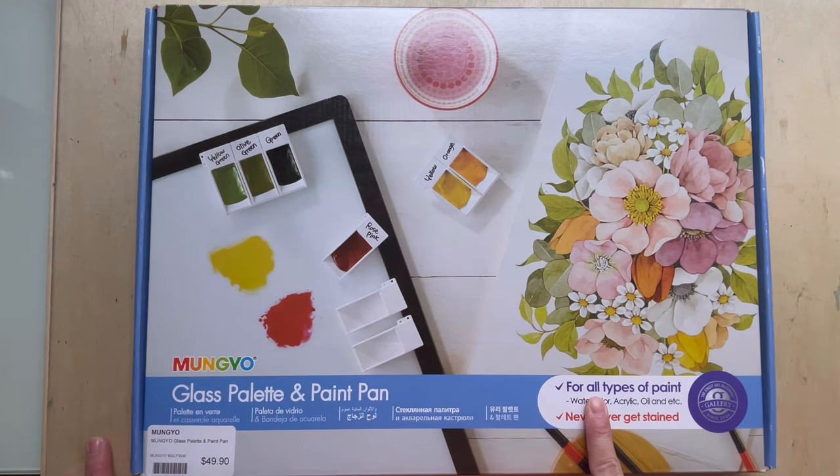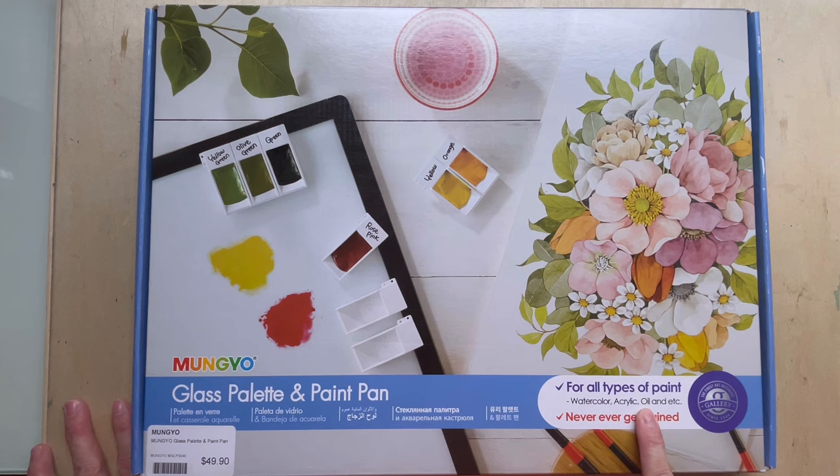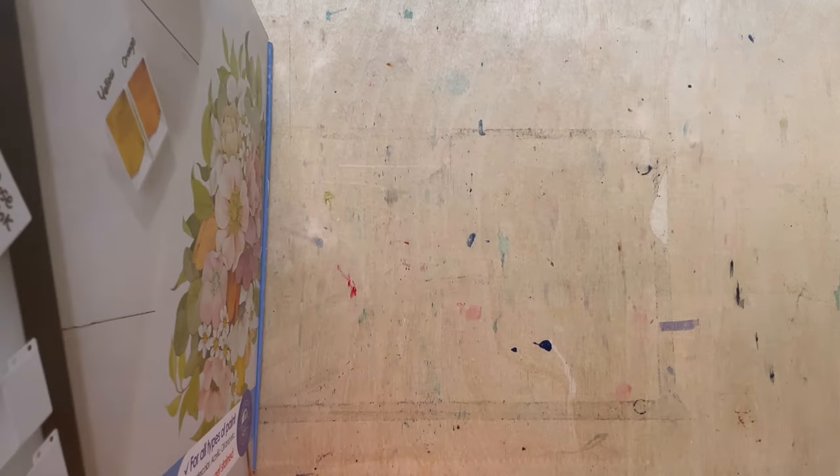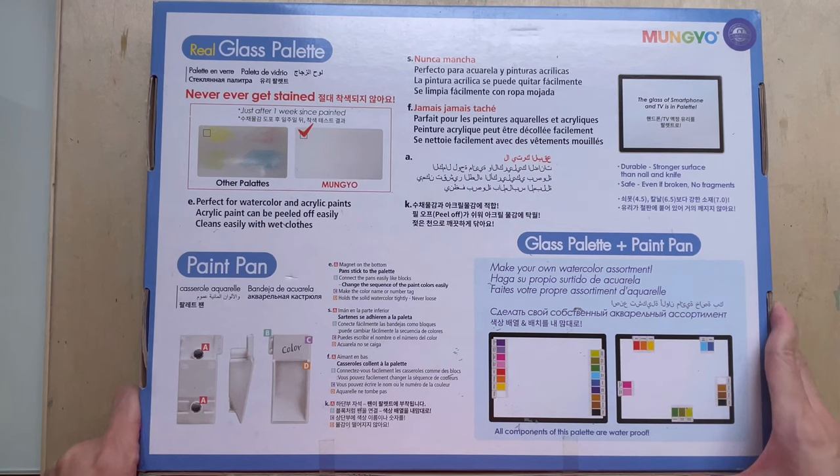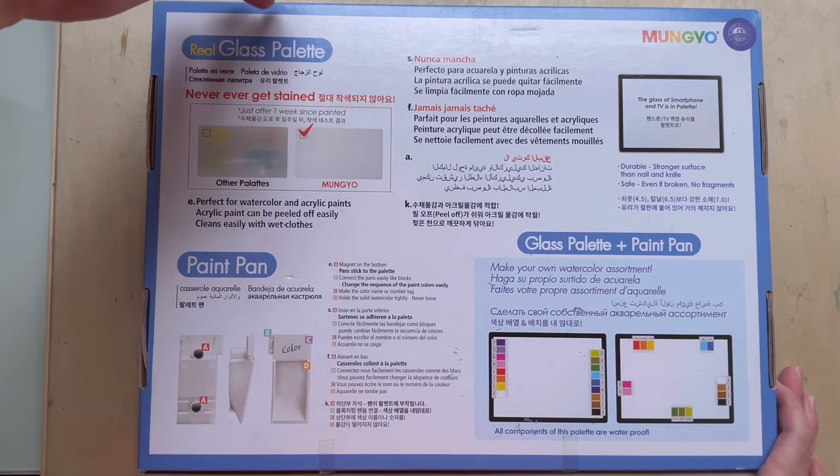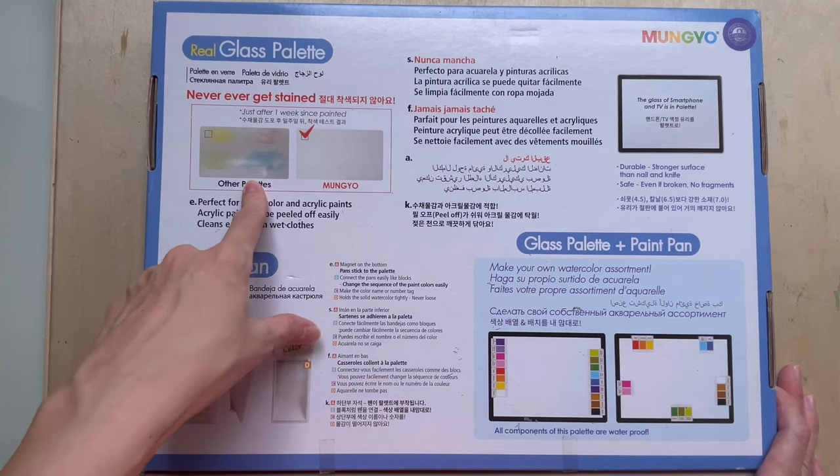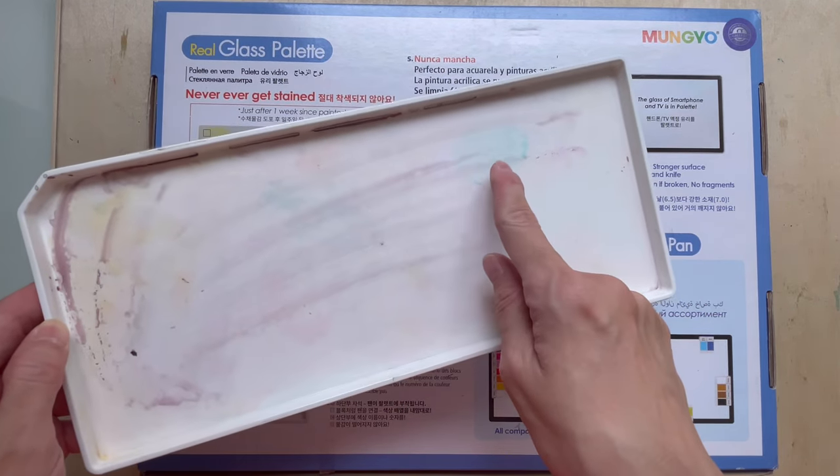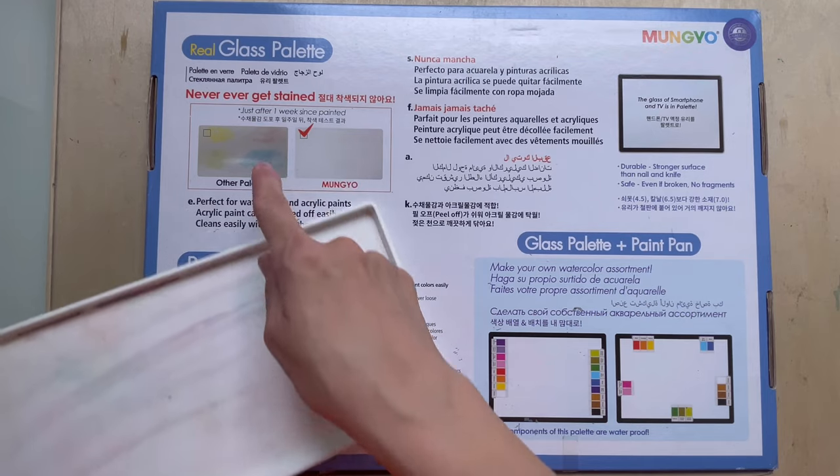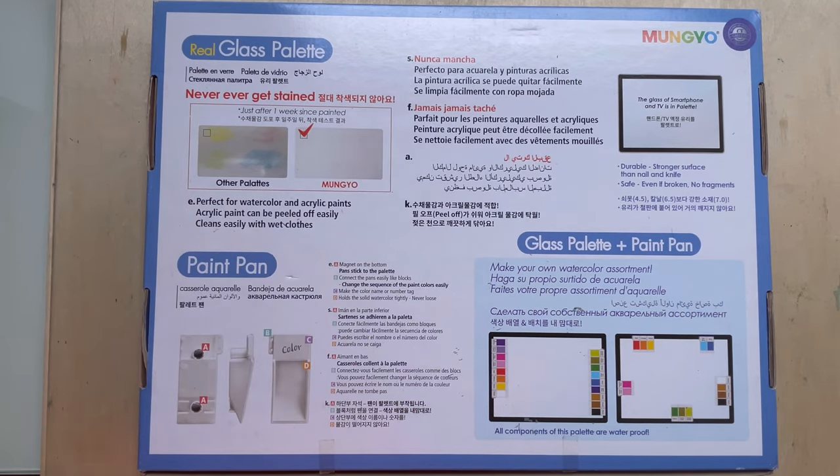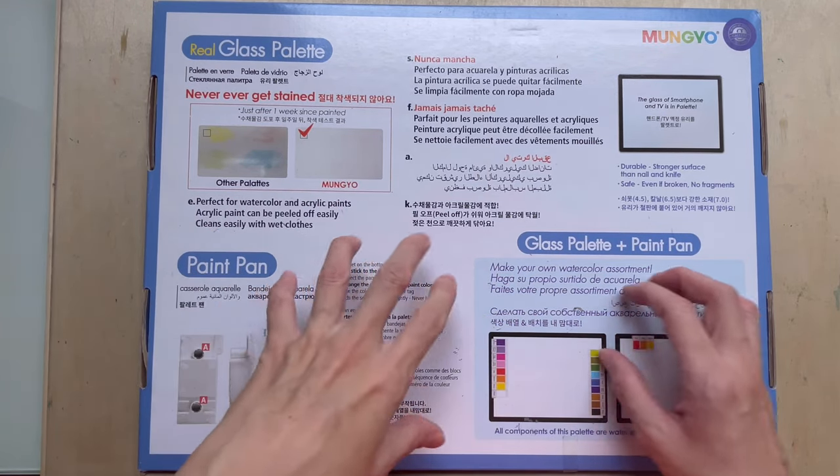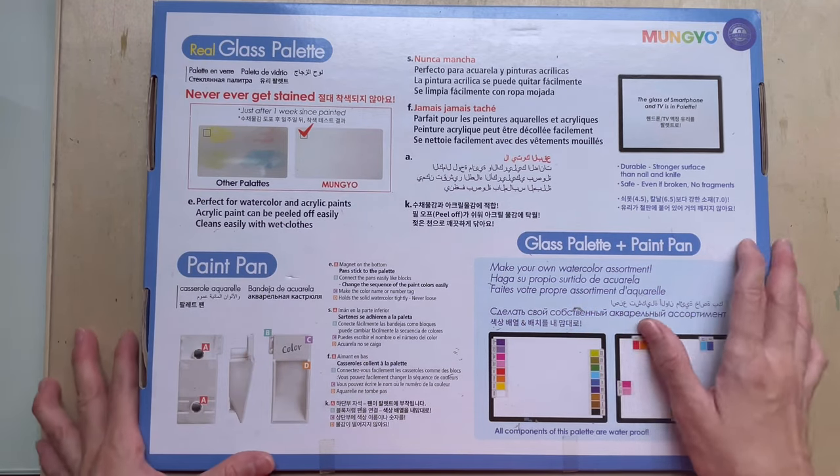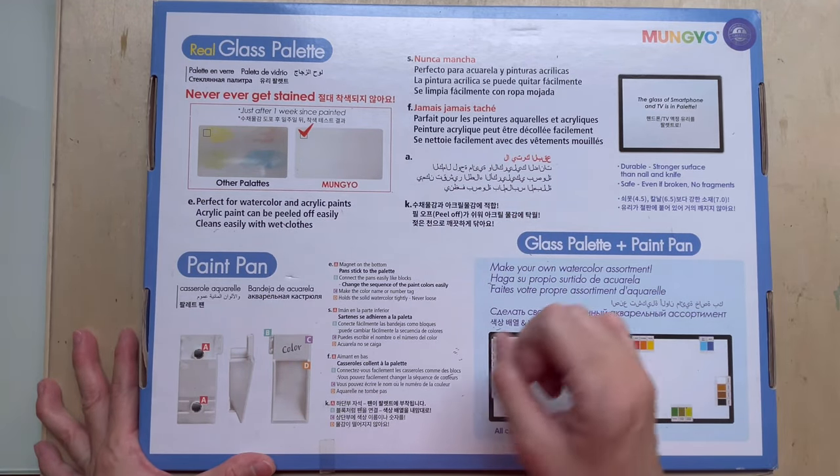It says it's suitable for all types of paint, watercolor, acrylic and oil, even oil. It never ever gets stained. And then if you turn to the back, you'll see more information. So it says it's a real glass palette. It never gets stained. So other palette becomes this, which is like, yeah, like what I have. Same color. They're probably using phthalo blue. And it says it's perfect because you know, acrylic paint just peels off and it's very easy to clean. Just put water and just clean it off.